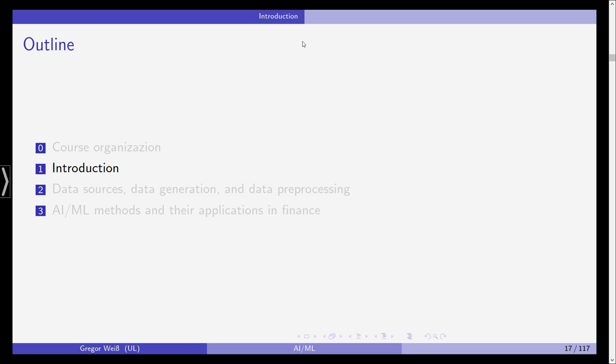Hi everyone, I'm Gregor Weiss, Professor of Finance at Leipzig University, and I welcome you all to the second video in our class on Artificial Intelligence and Machine Learning in Finance.